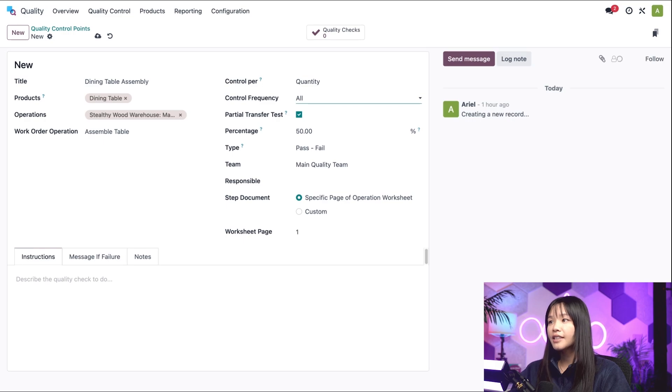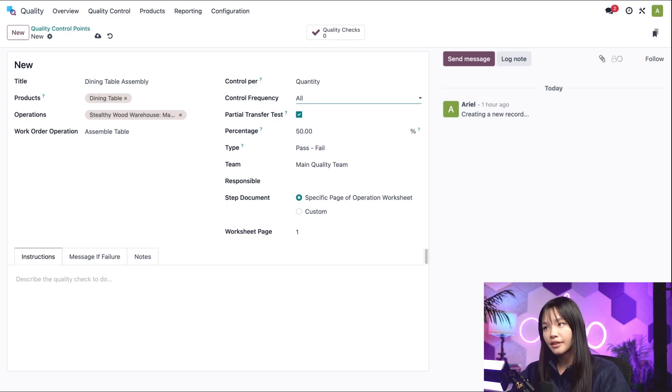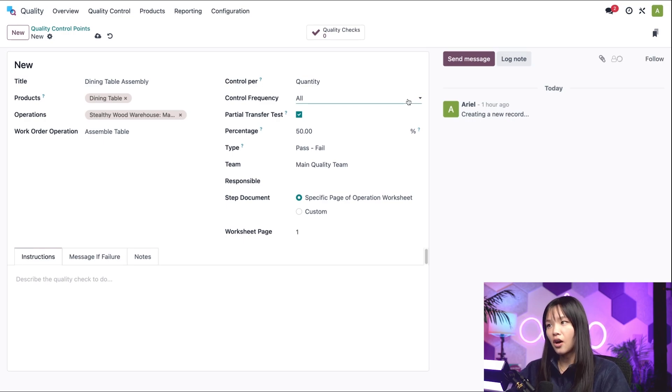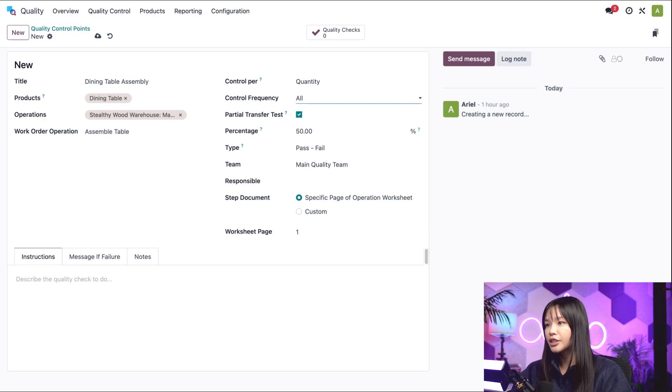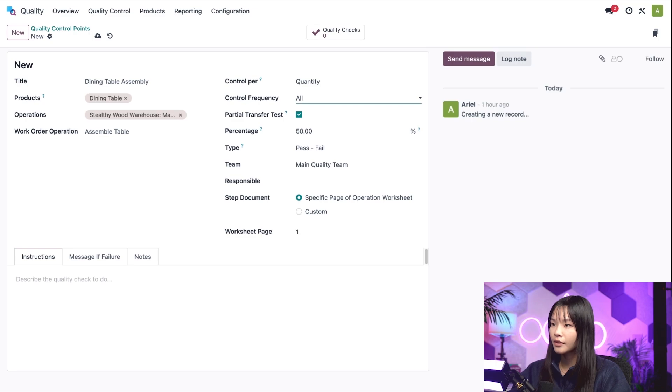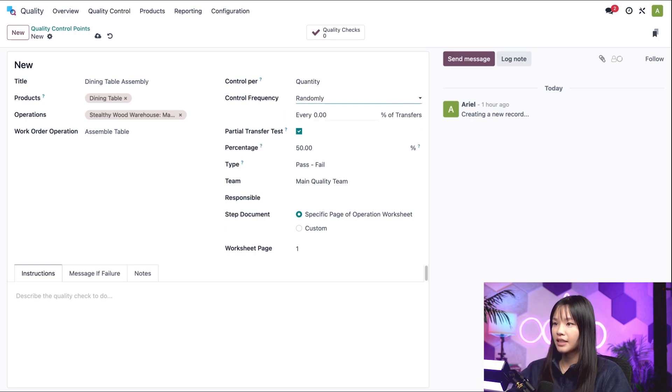Okay, let's move on to the control frequency field. The default setting is all, which means a quality check will be generated for every product or operation that the QCP applies to. I can also set the frequency to randomly.